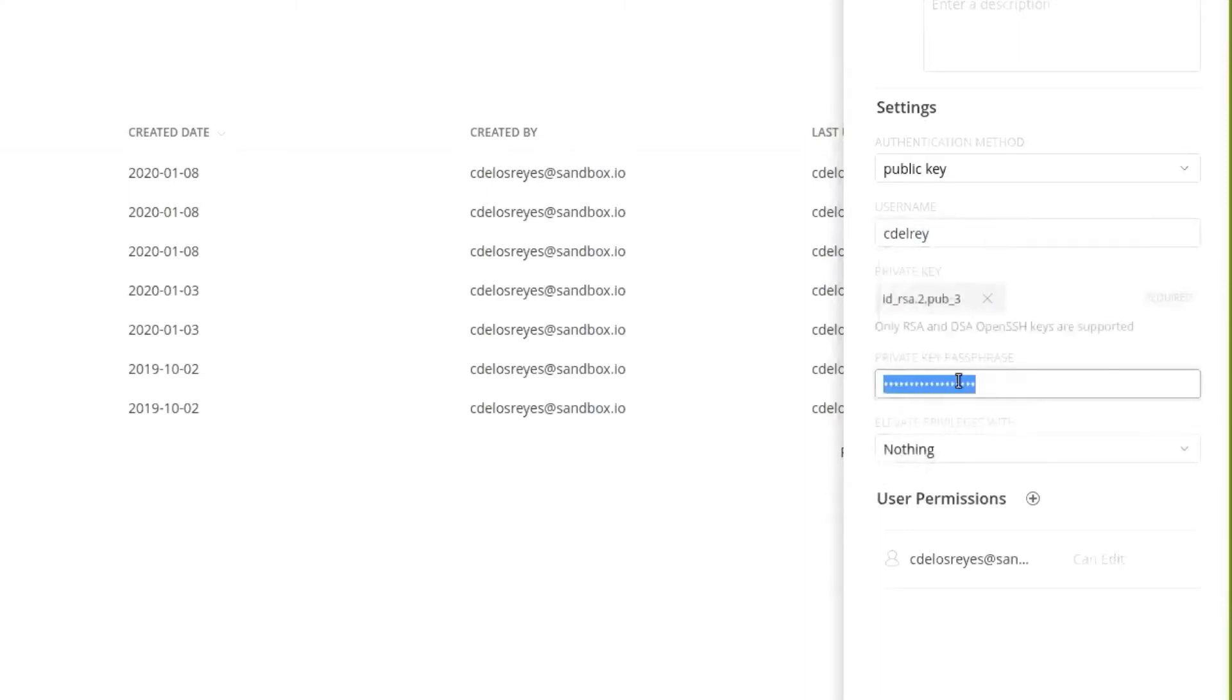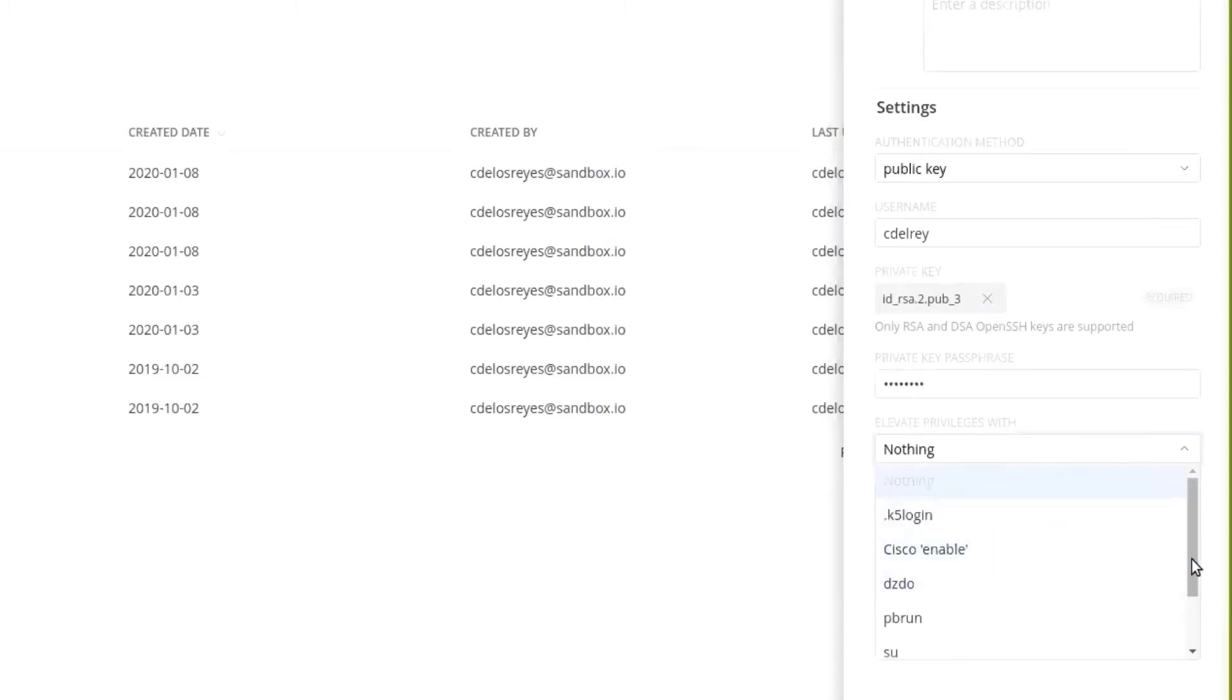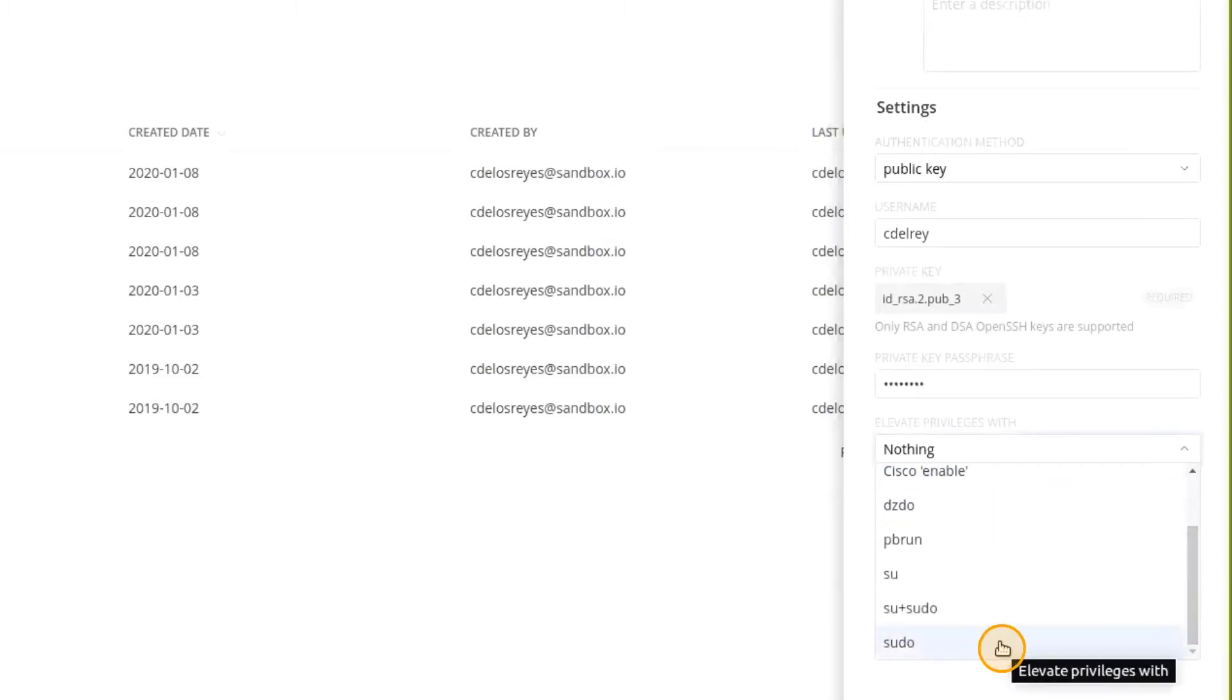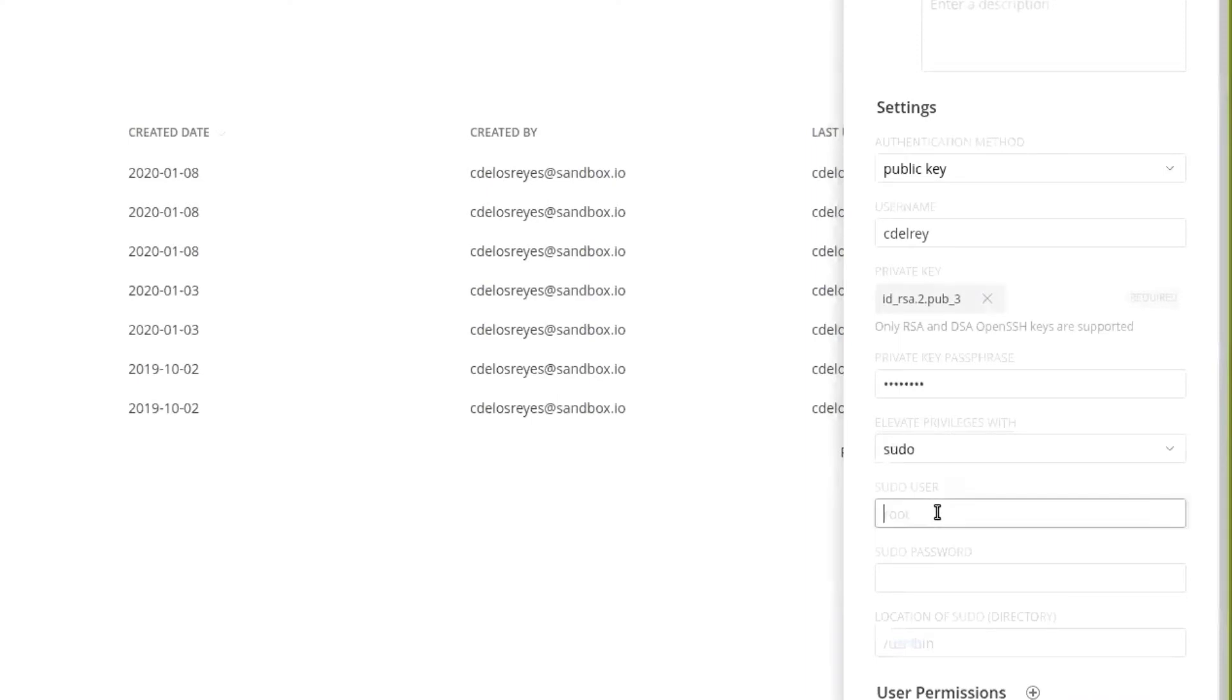And then if you have a passphrase that locks the private key, we'll want to enter that. And any escalation privileges you want to define with sudo, typically they are the same user that you're logged in with and its password or escalation password. So we'll create that user.